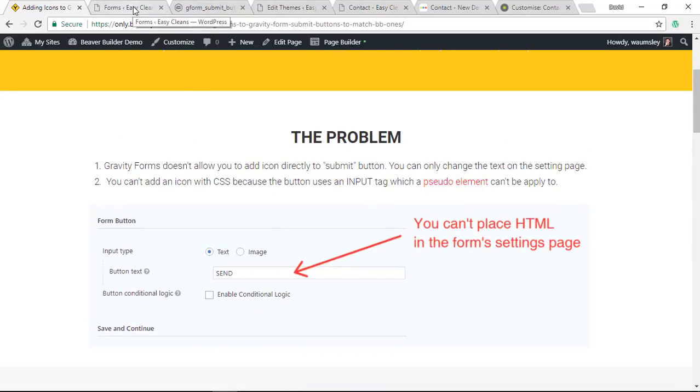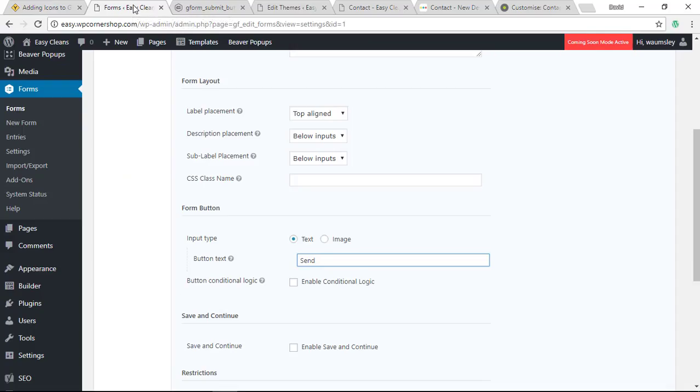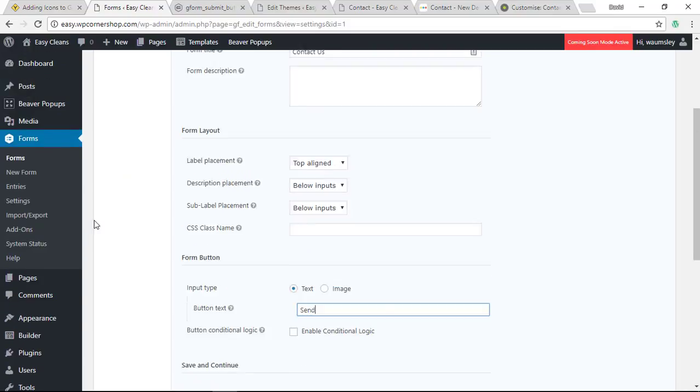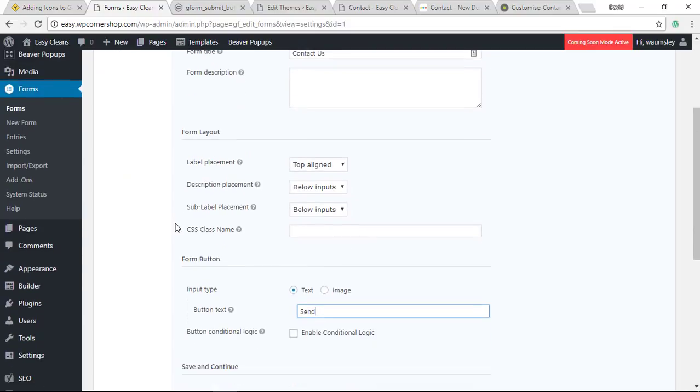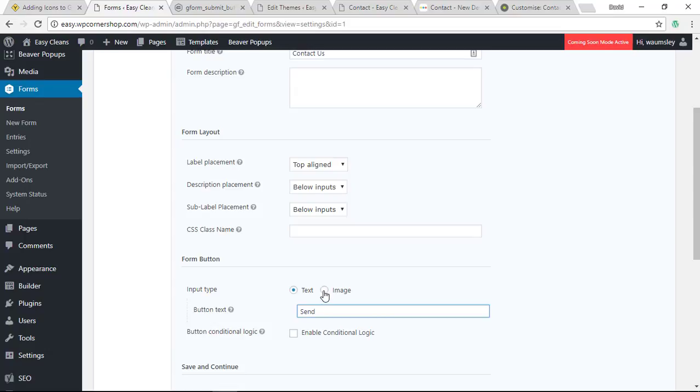If I go to the actual form here, you'll see that you're able to change the text from Submit, which is generally a good idea because Submit's not a very conversion-friendly bit of text. But you can't add any HTML here to add something extra. You can only really change it into an image, which isn't great.